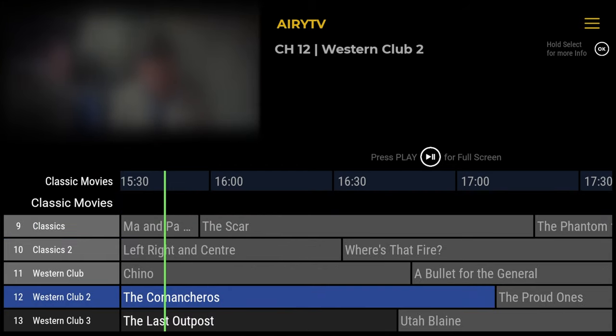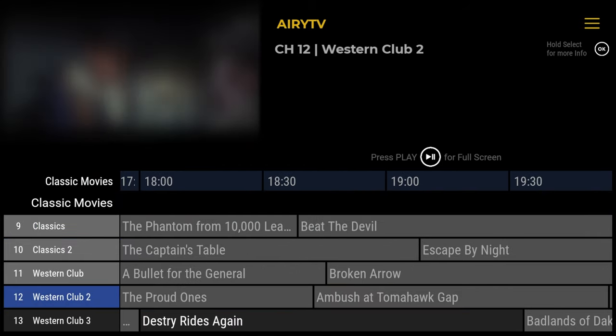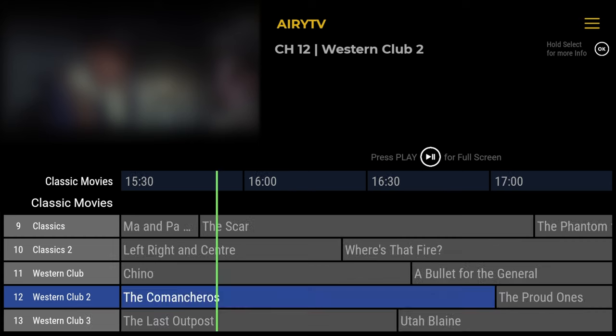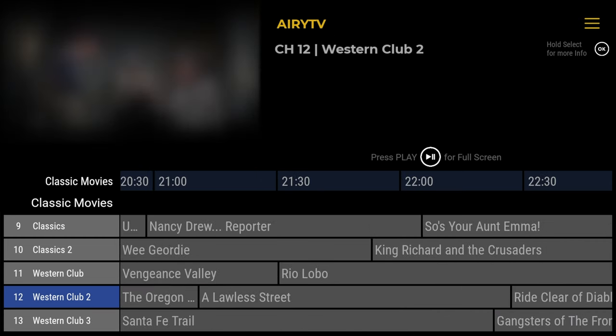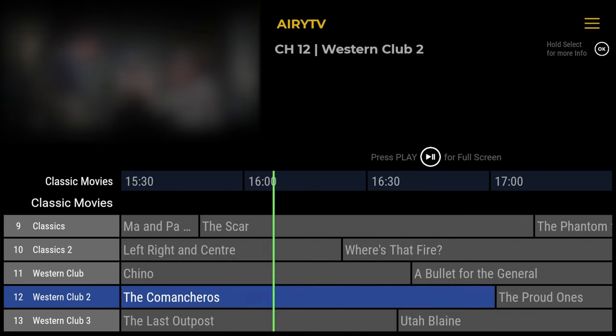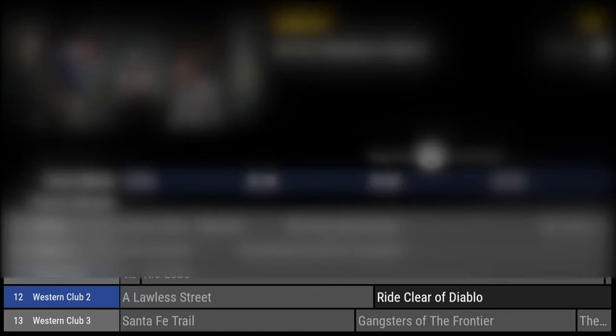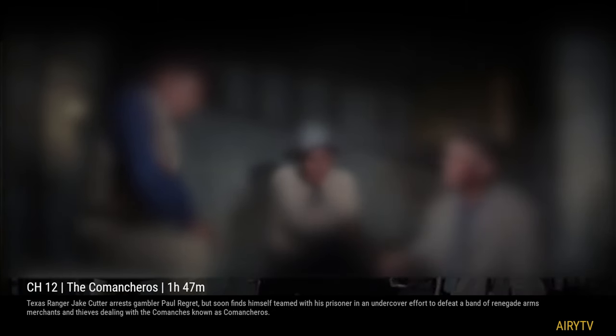If you scroll across to the right, you can actually see what else is coming up on these channels. And if you press once on the select button on your remote on the channel you want to watch, it will maximize and you'll get a full screen view. The great thing here is you also get a bit of information about what's currently on the channel.